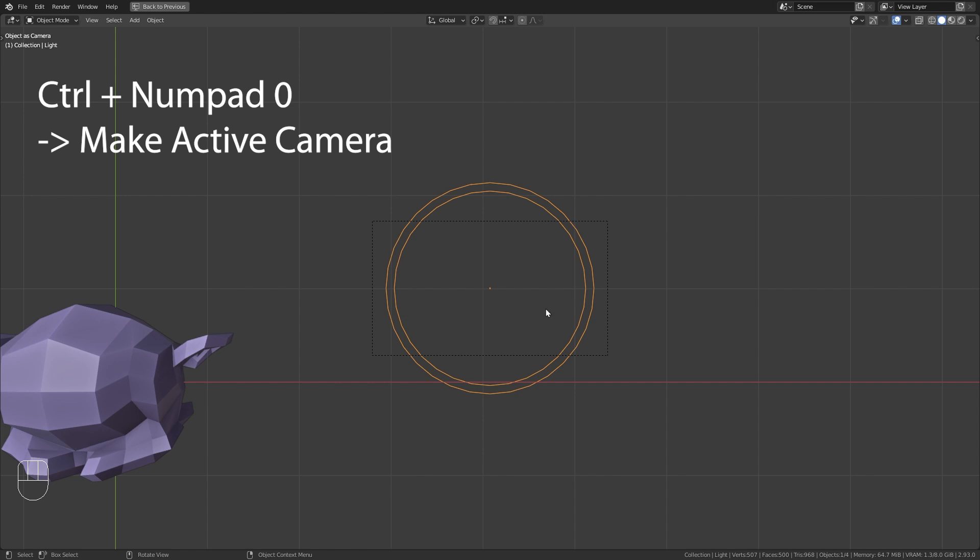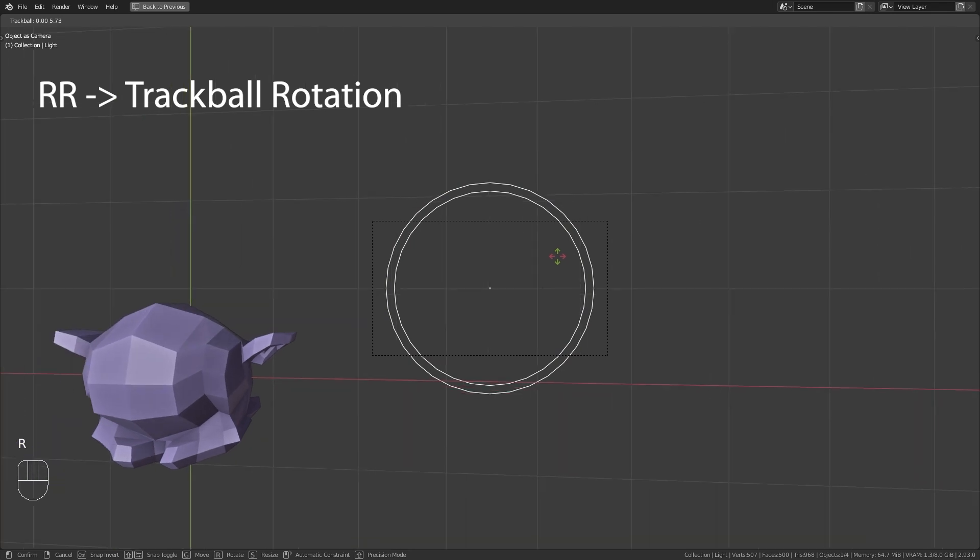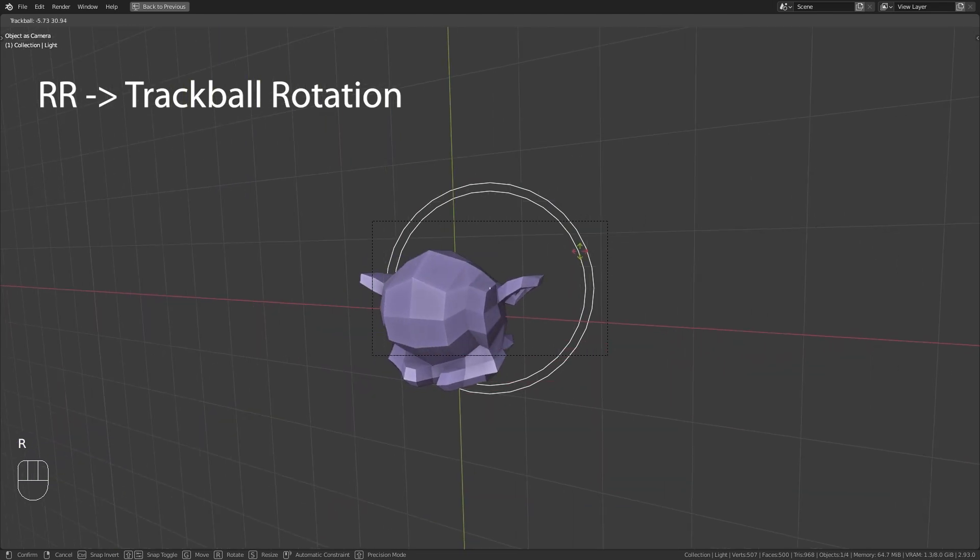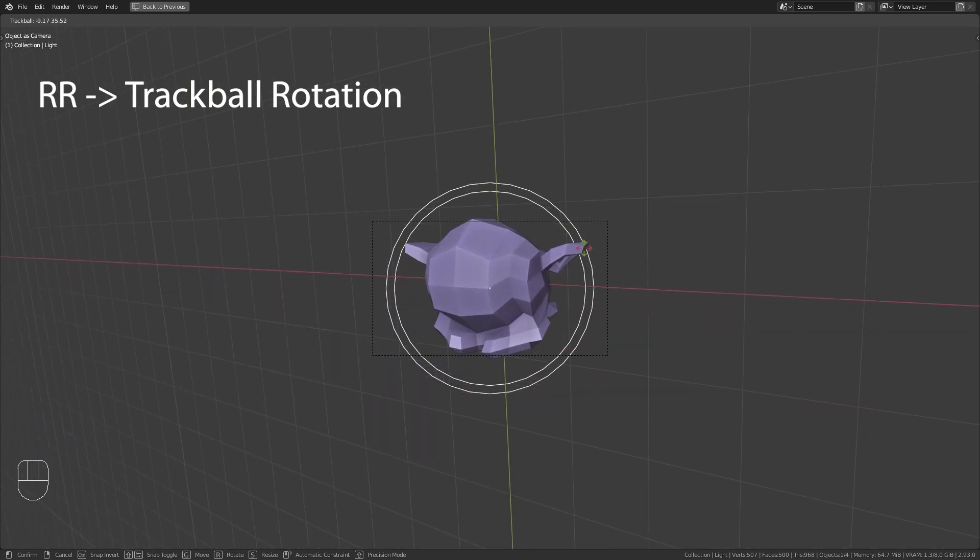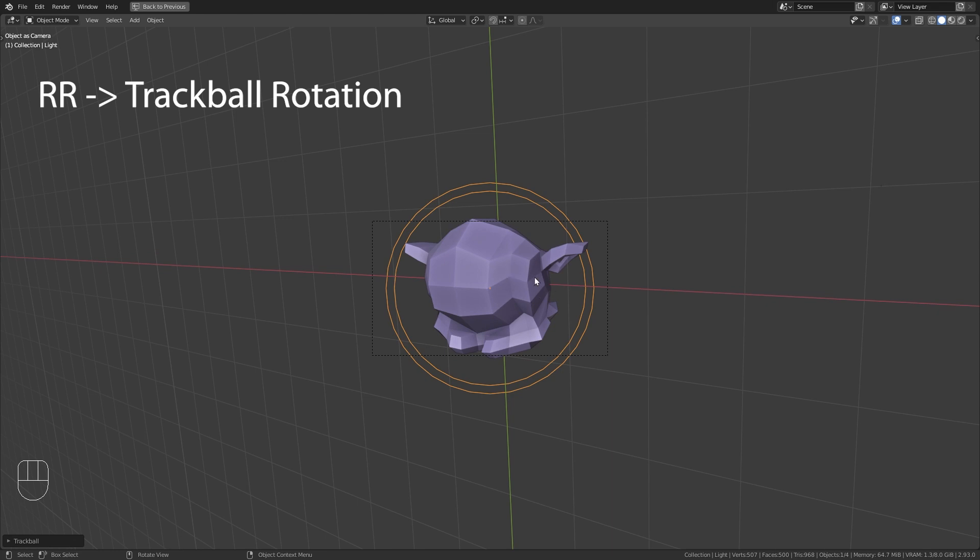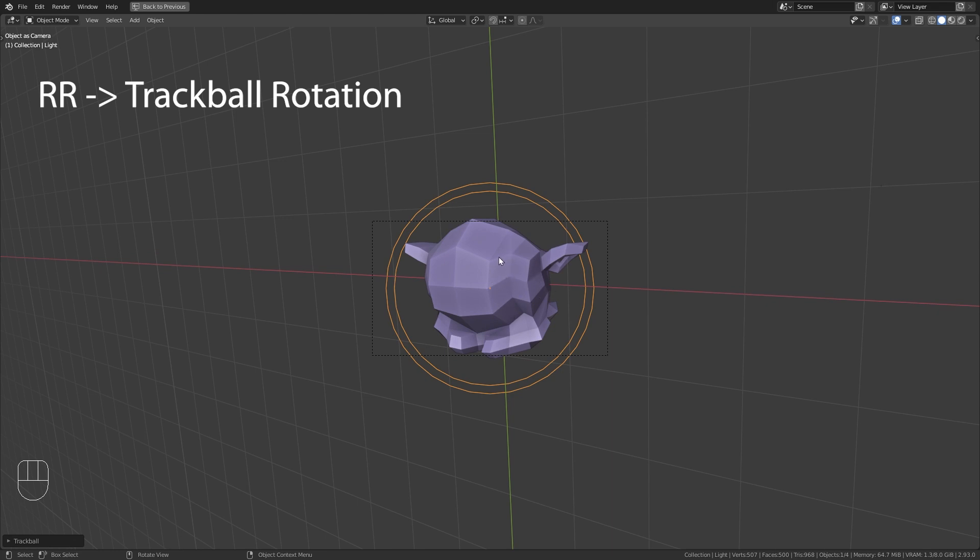Now that I am inside of it I can double press R to enable trackball rotation and rotate the light in order to point it exactly at my target.